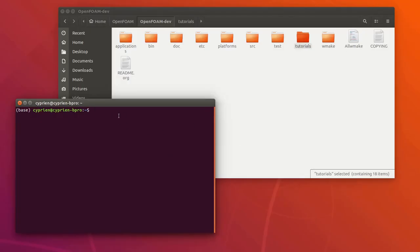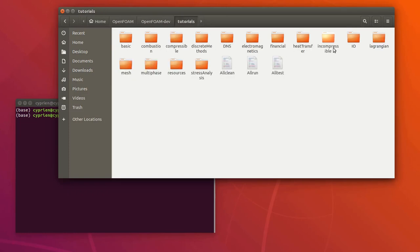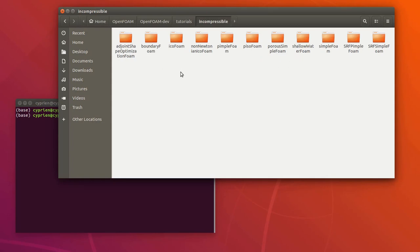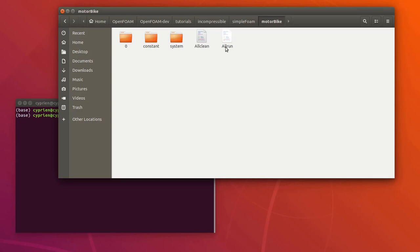The first step is to open a new terminal and to cd into your foam run folder. The second step is to copy the tutorial model into this folder. You have to look where you installed OpenFoam — you have a tutorial folder there with all the kinds of solvers supported by OpenFoam. The tutorial I'm looking for is in incompressible, then open the simpleFoam solver, and you'll see the motorbike example. I'm going to copy that entire folder into my current simulation directory.